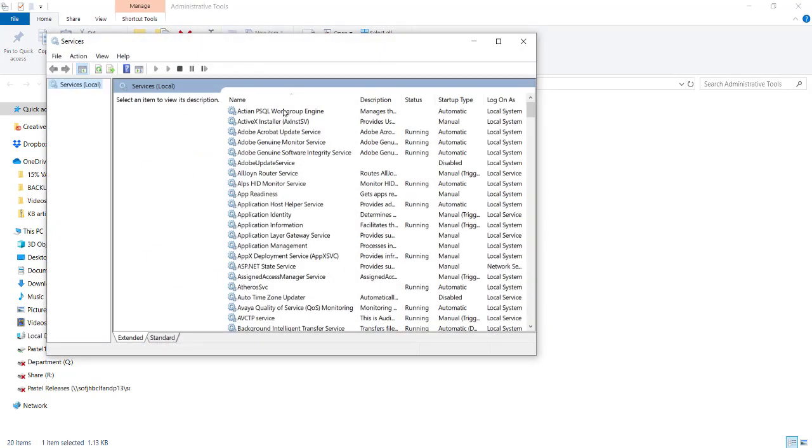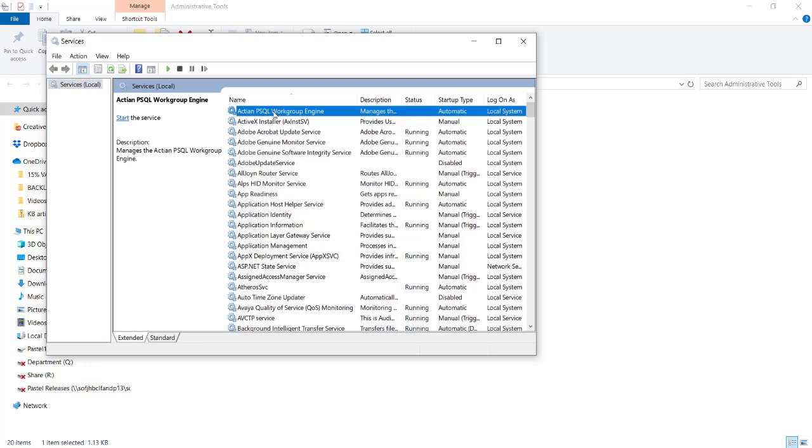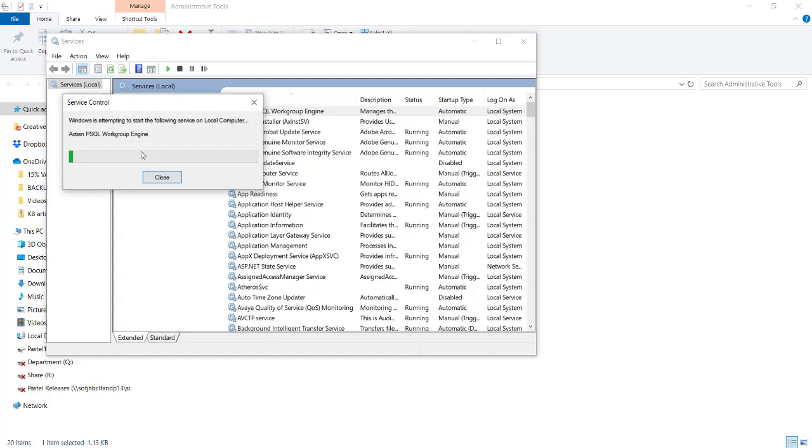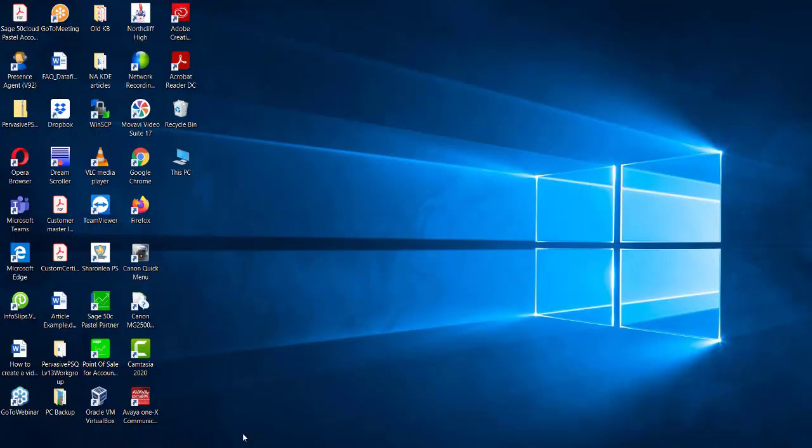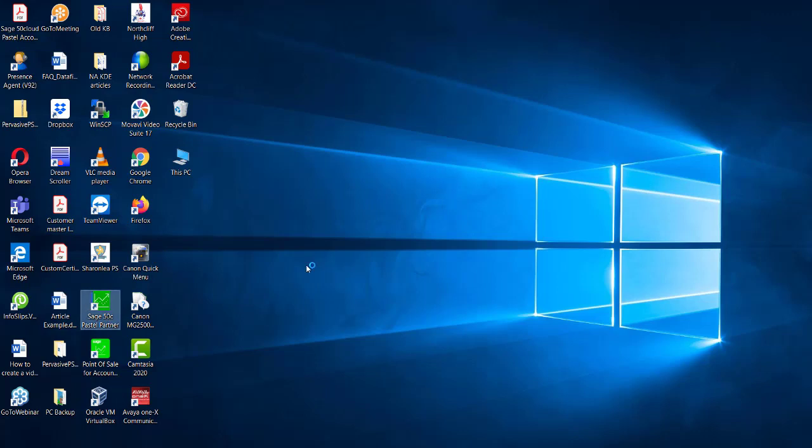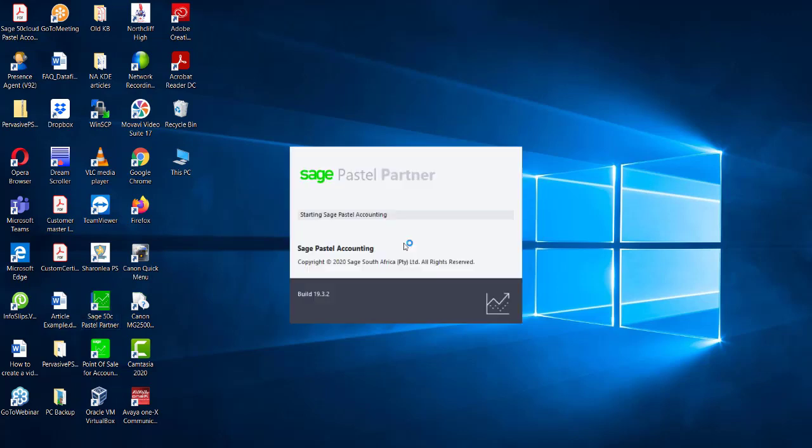From the list that displays, look for either Actian or Pervasive if you are running version 10. Once you have found the pervasive engine, you can then either start the service, stop the service, or restart the service. Once you have stopped and started the service, or engines, see if you are able to open your SAGE Pastel Counting Program.